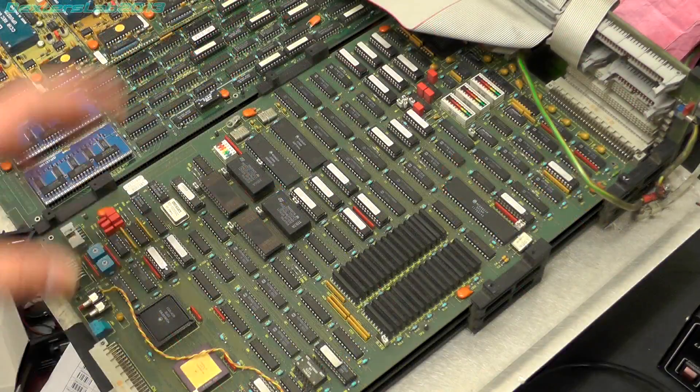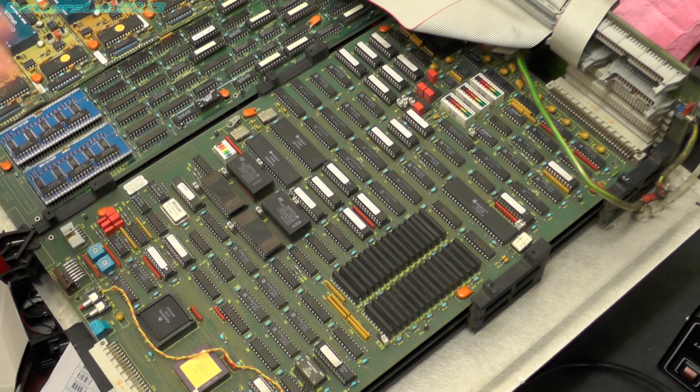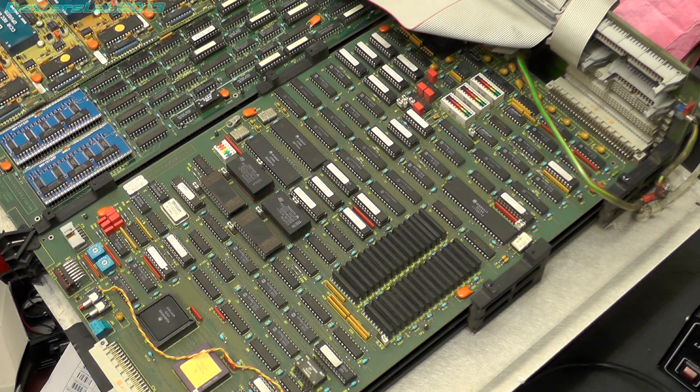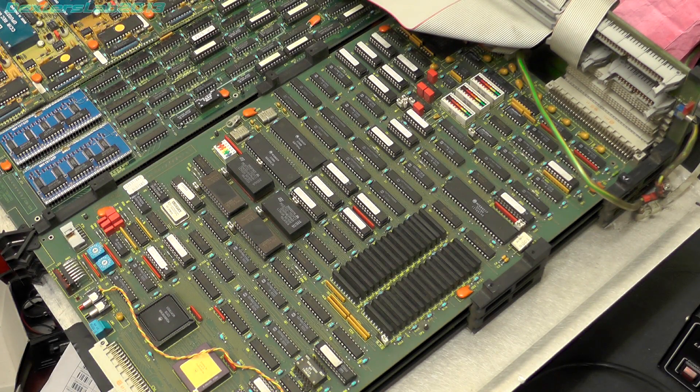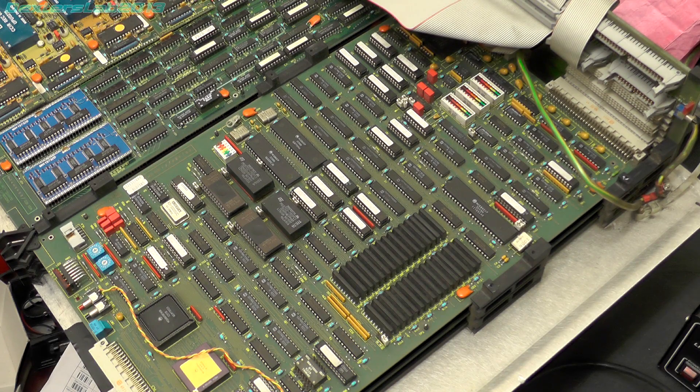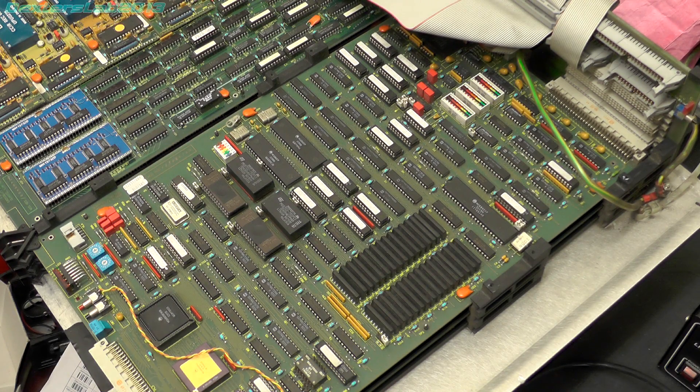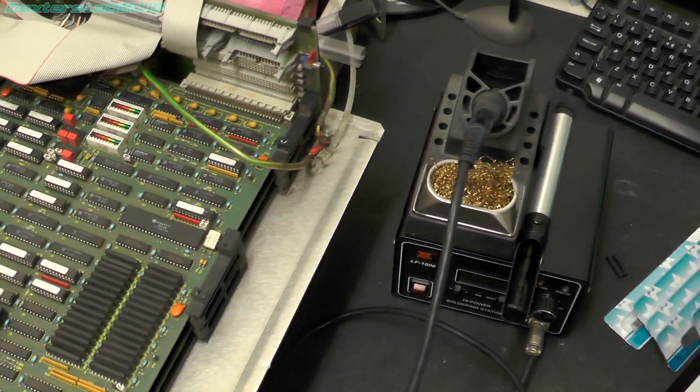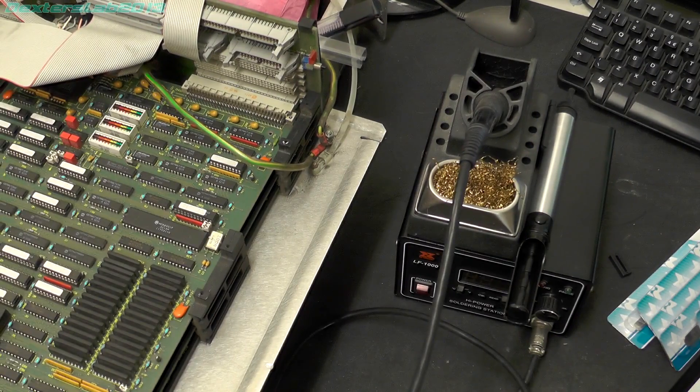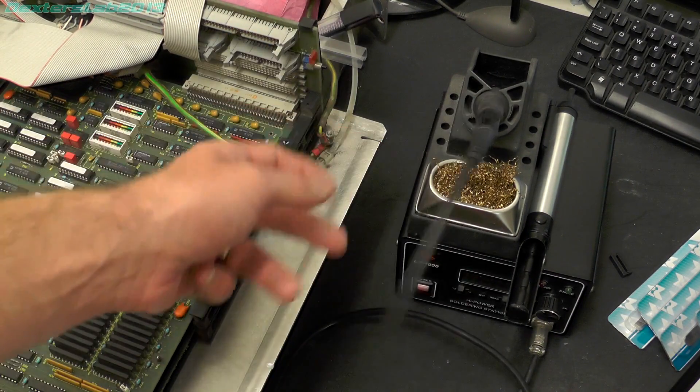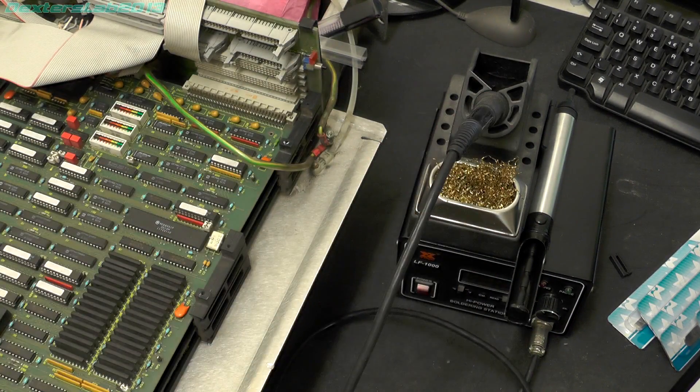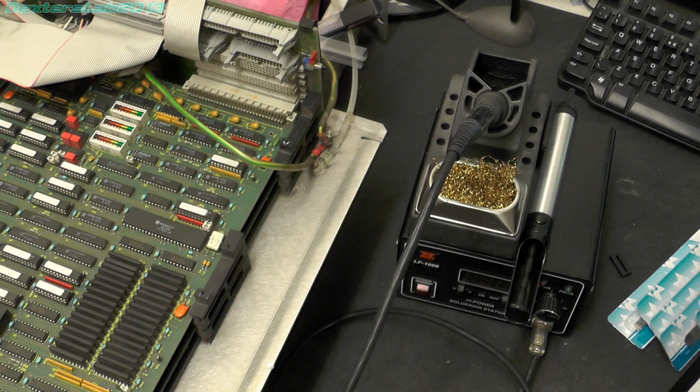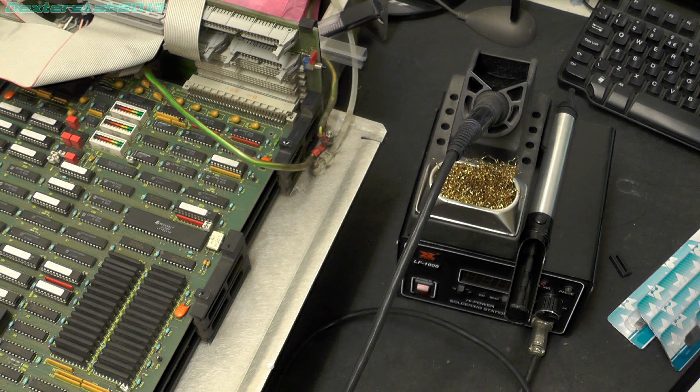Now because I've got a load of desoldering to do now I thought it was about time I got myself a proper desoldering tool. Previously I had been using my LF-1000 soldering station, that's a Zytronic, and the good old vacuum pump, hand pump thing.